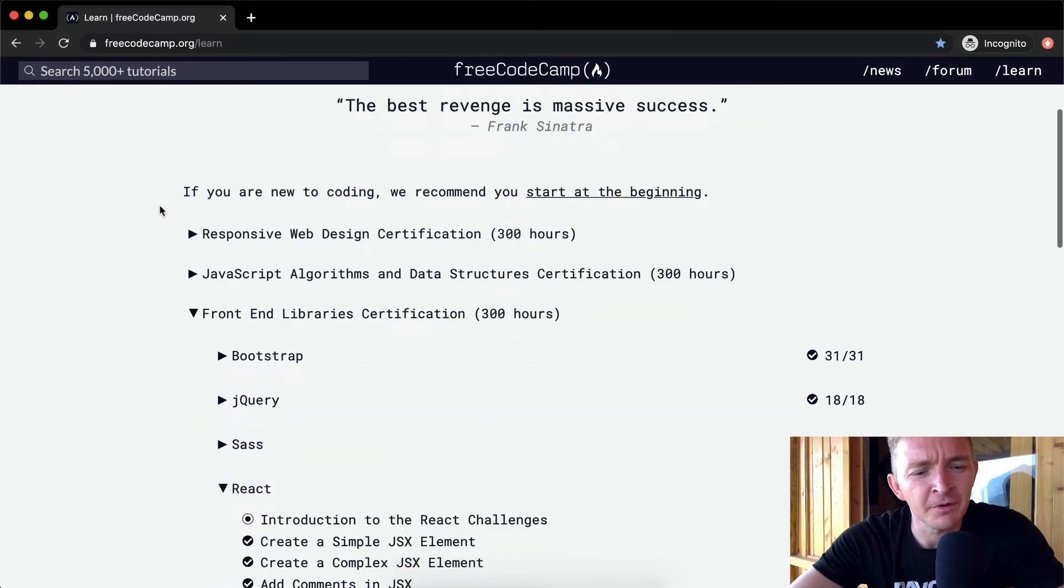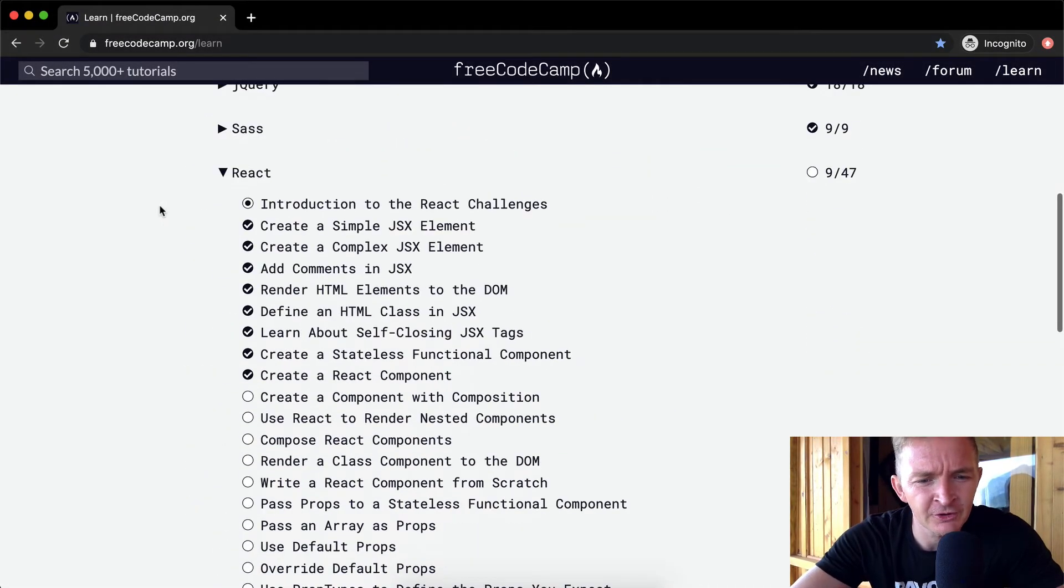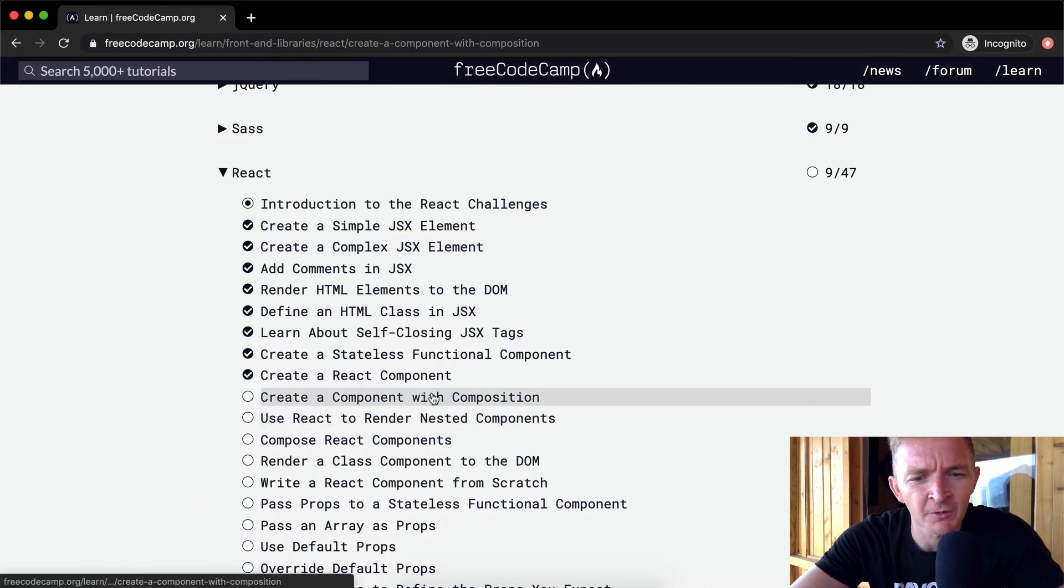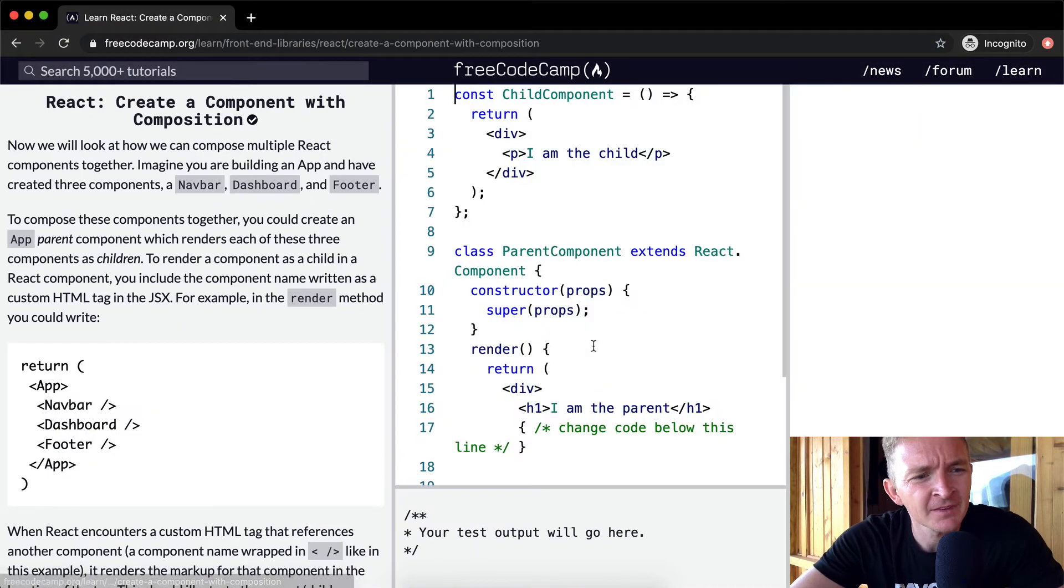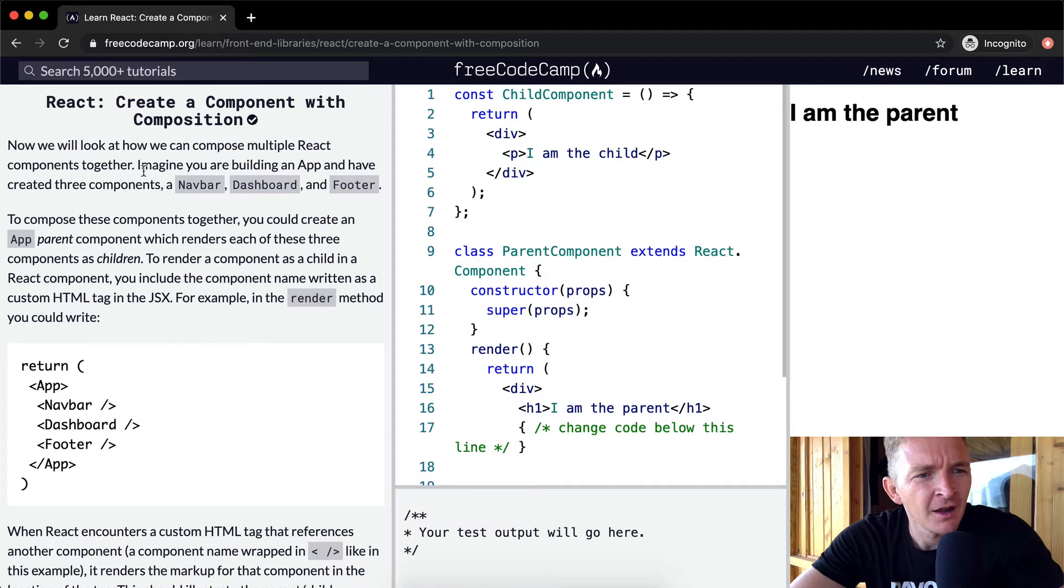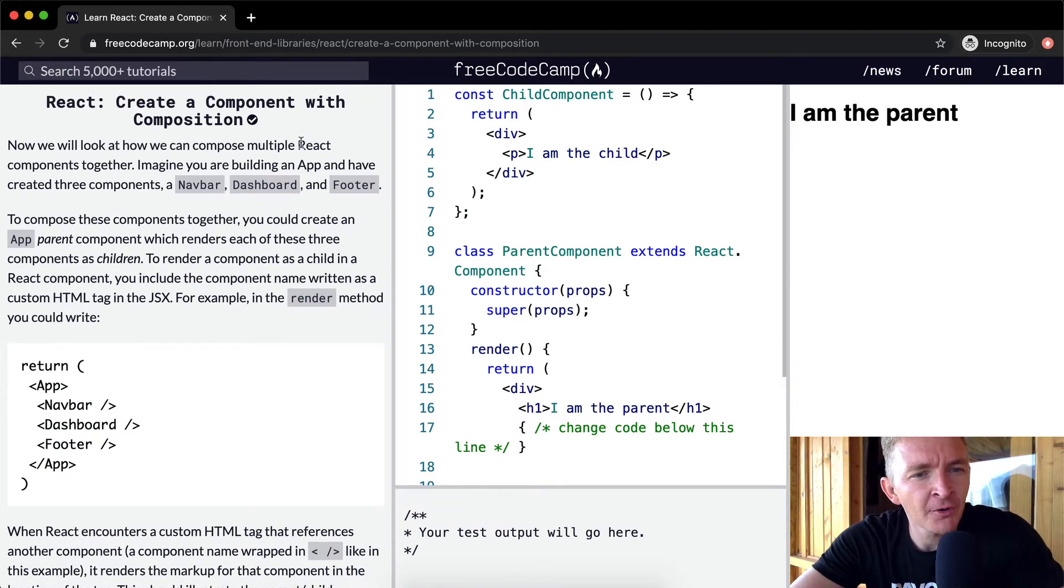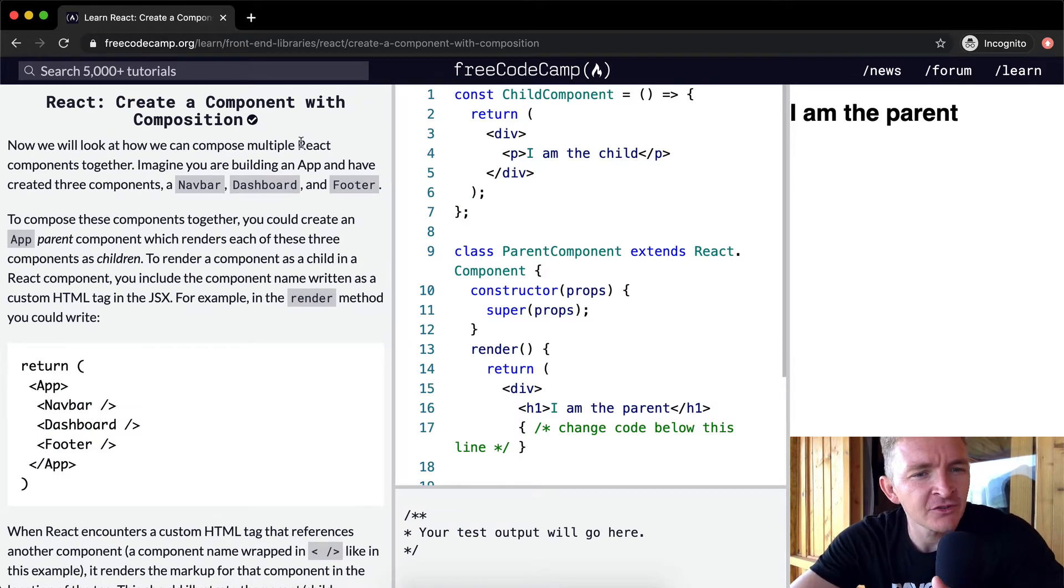Hello friends, welcome back. Today we're going to create a component with composition. Now we will look at how we can compose multiple React components together.